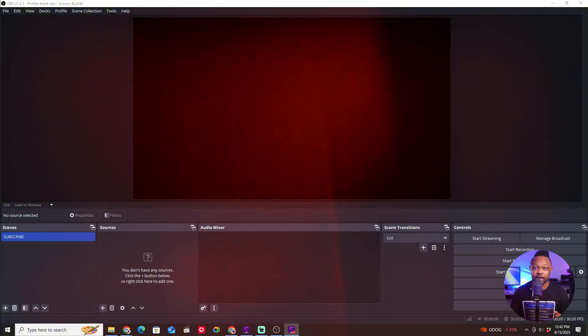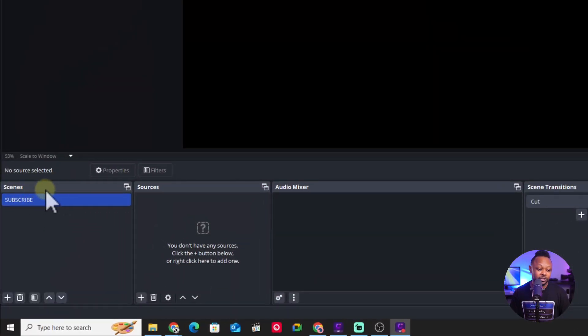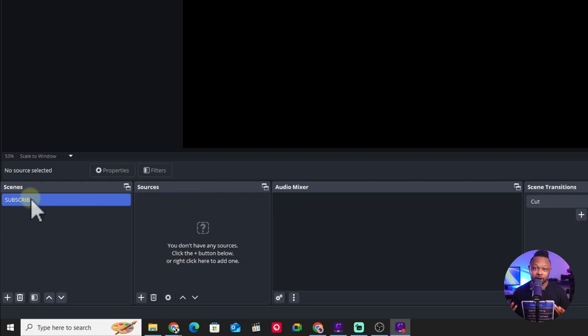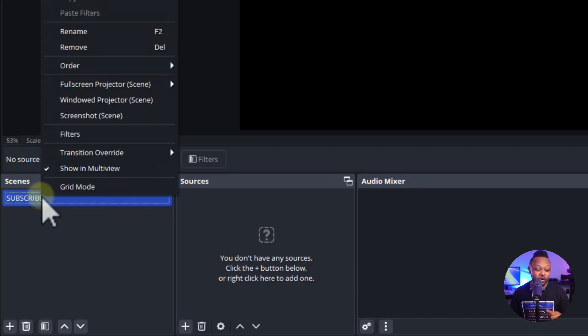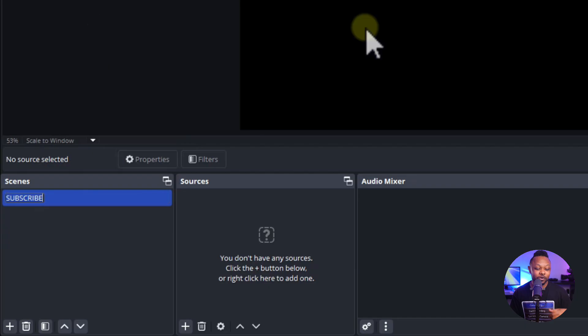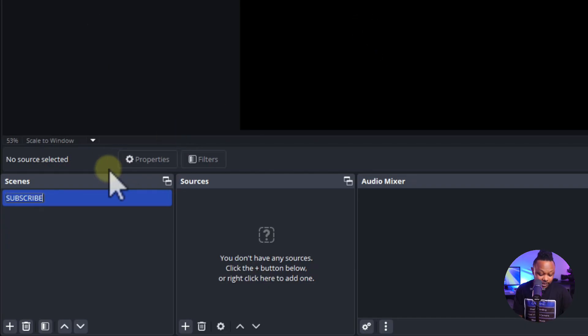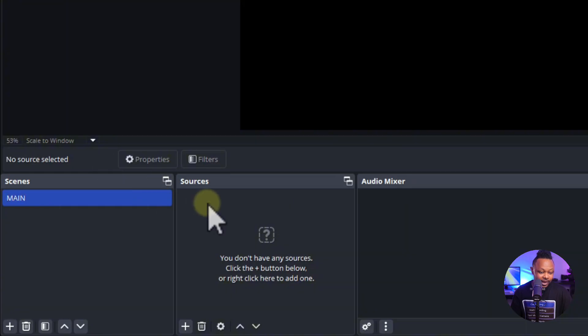What we need to do is add our webcam or camera and add audio from a microphone before we can go live to Facebook. You'll see what we call scenes and sources. Under scenes, create your first scene — by default it's called 'Subscribe.' Right-click to rename it; let's call it 'Main.'